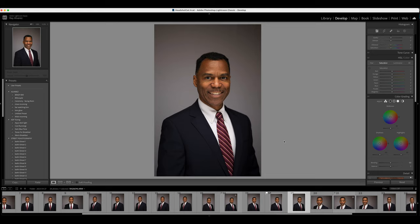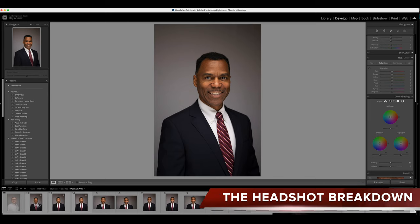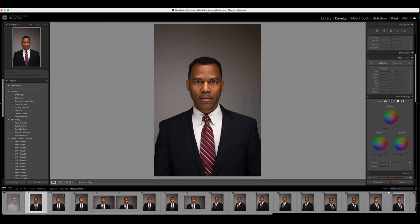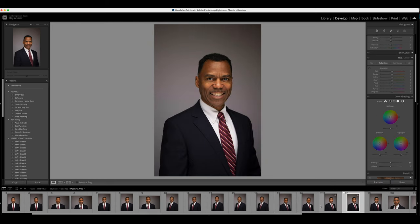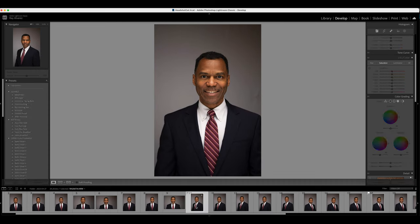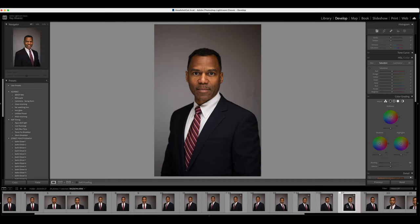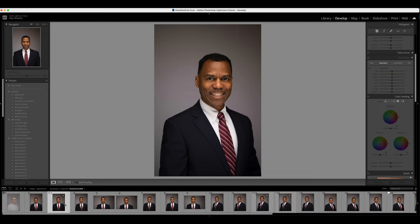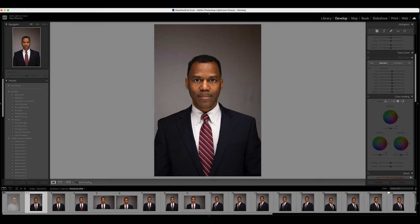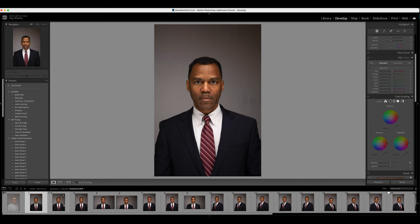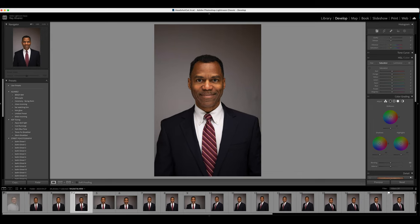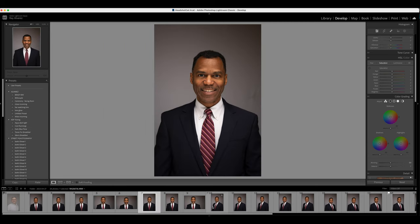Hey guys, this is Ray Alvarez, welcome to my editing video. We're going to start with the headshot editing of this gentleman on screen. Whenever I'm shooting headshots I always like to get a center shot, a side profile, and then the other side profile. The reason I do this is because everybody has a preferred side, so we shoot both. Some people also love the center shot — everybody's different and everybody's going to have a preference.